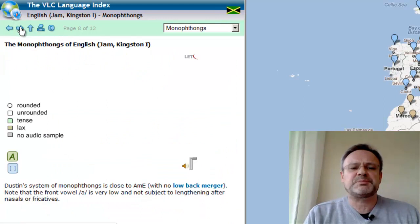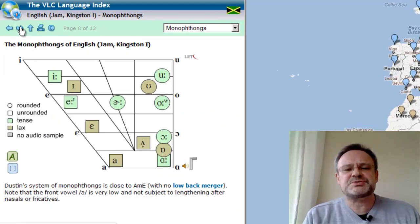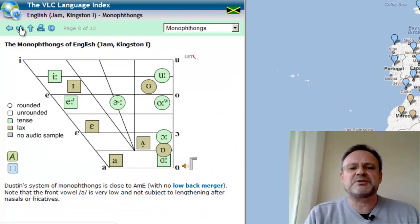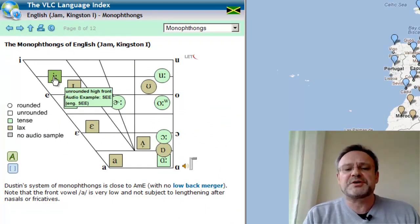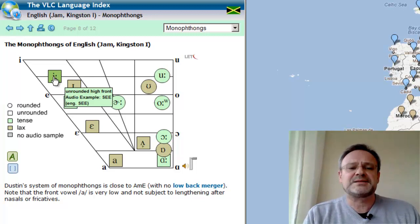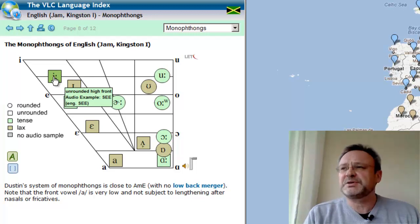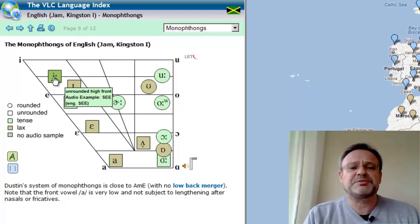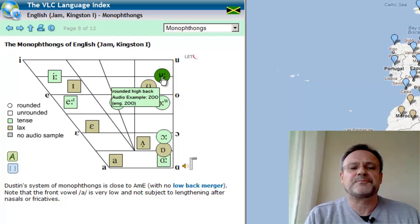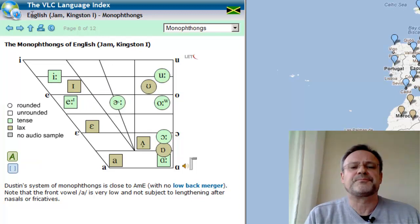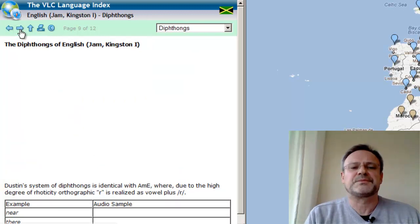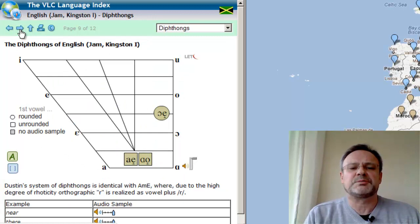And then perhaps most interestingly, the vowels and consonants on the basis of keywords that have been developed beforehand. Here we have the diphthongs.